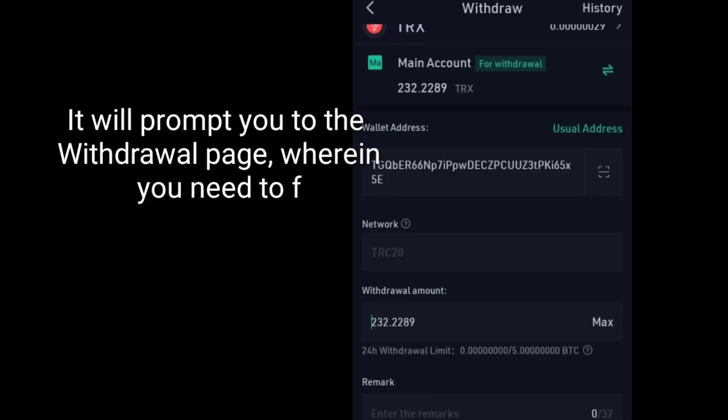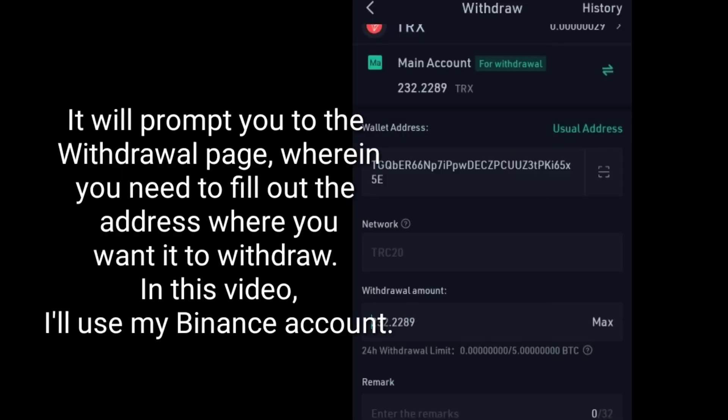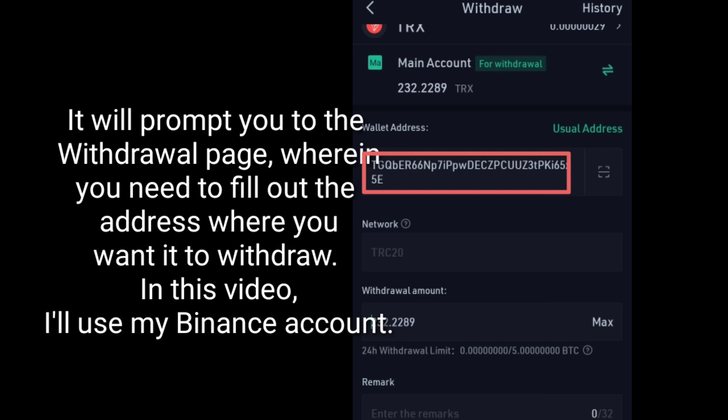It will prompt you to the withdrawal page, wherein you need to fill out the address where you want to withdraw. In this video, I'll use my Binance account.